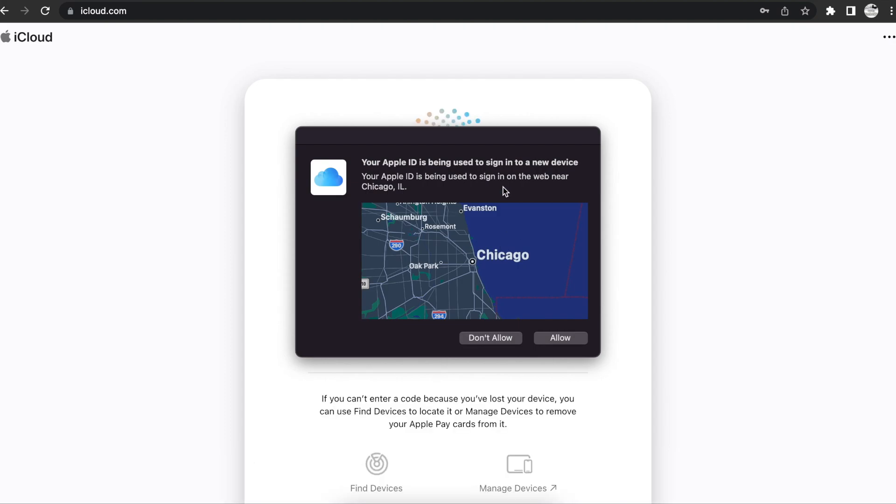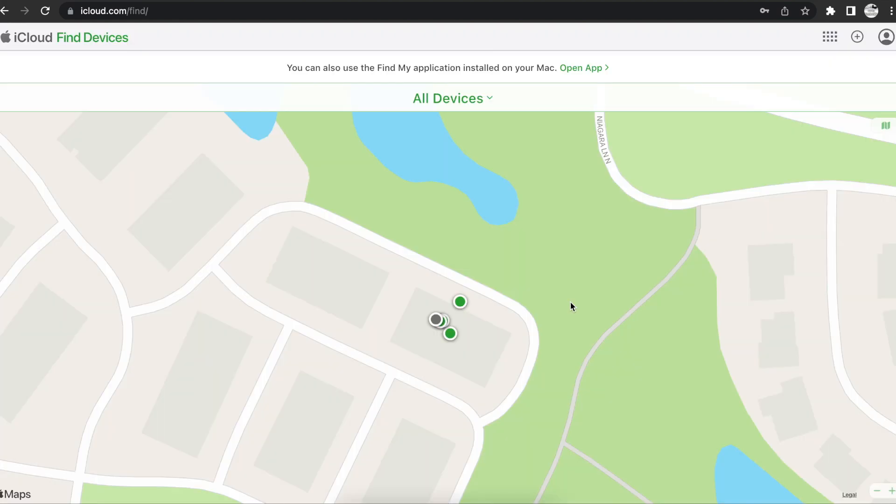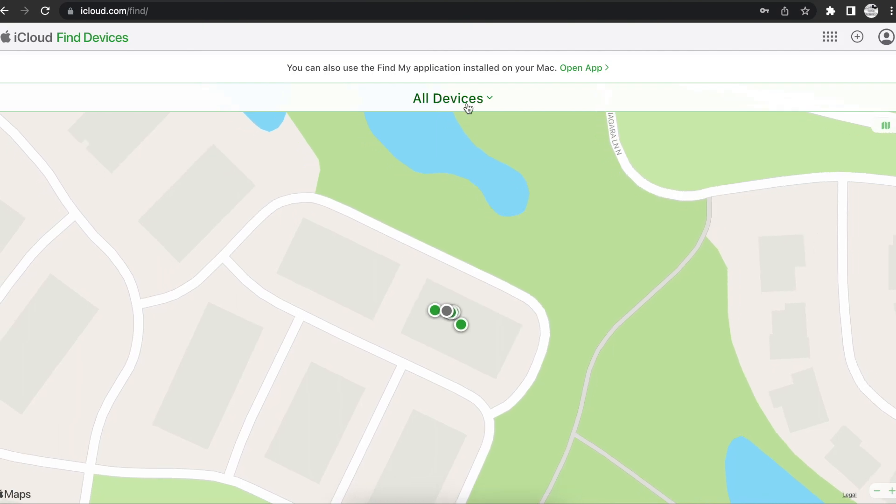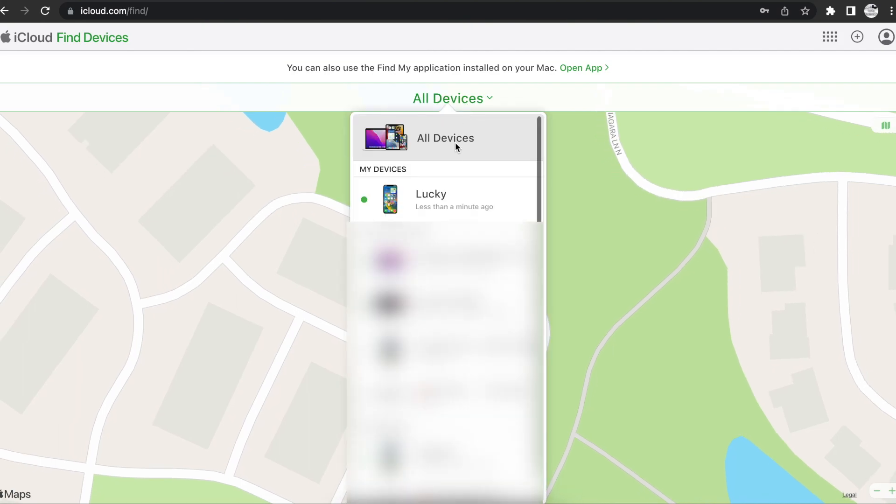And then since you can't respond to your phone and it's telling you to allow, don't worry, just hit the find device here. And then when you want to go into your phone, hit all devices, find your phone.